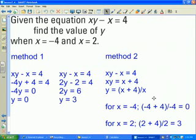In this example, given the equation xy minus x equals 4, find the value of y when x is negative 4 and when x is 2. There are two ways to find the value of y when given specific values for x to substitute.